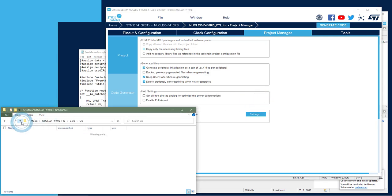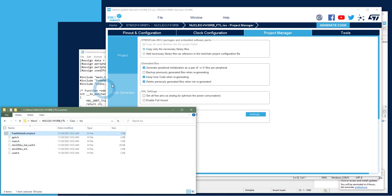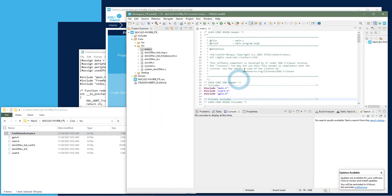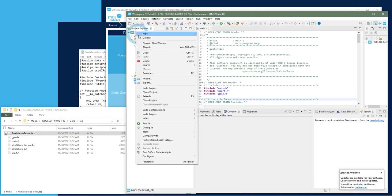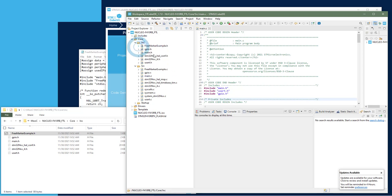And if we go to the include file, we can see that the FreeMarkerExample.h has also been created. So if we go back to the CubeIDE project, we can see that if we refresh the project, the FreeMarker.c is present, and as well as the FreeMarker.h.